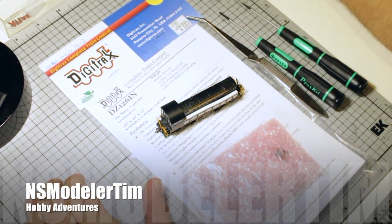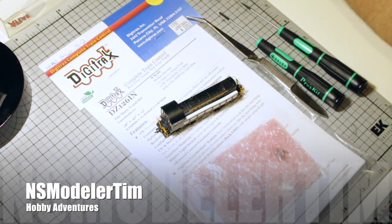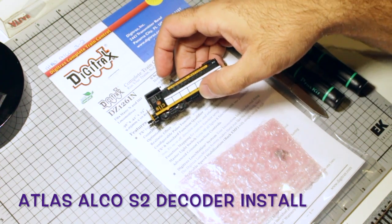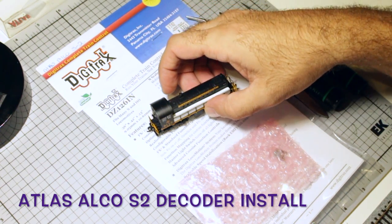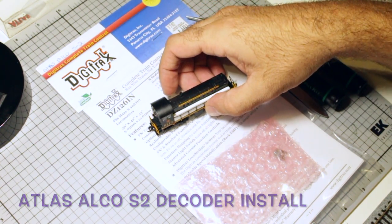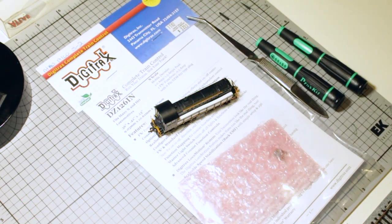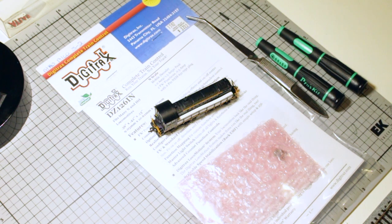Hey guys, okay, so we're gonna do a decoder install over here and it's gonna be on this Atlas Alco S2.